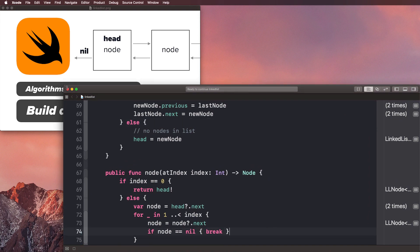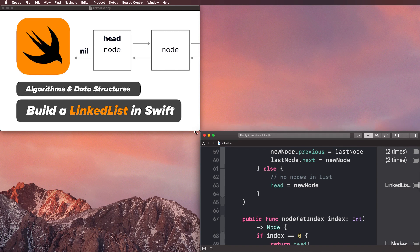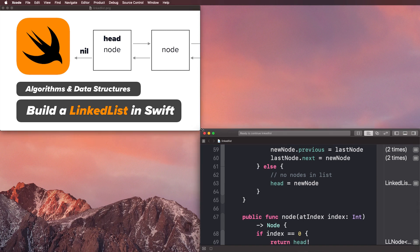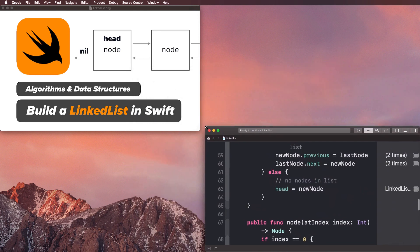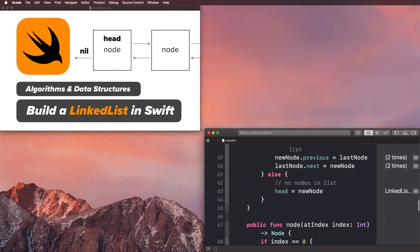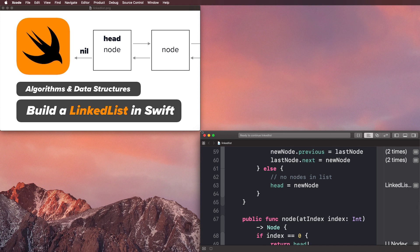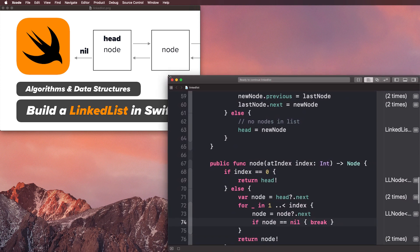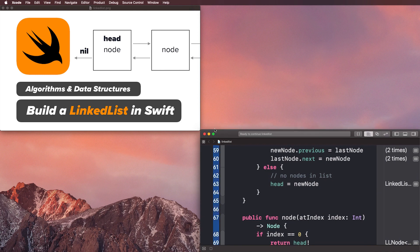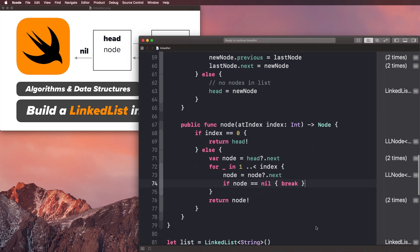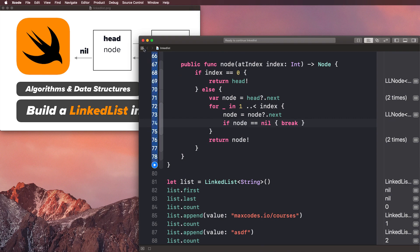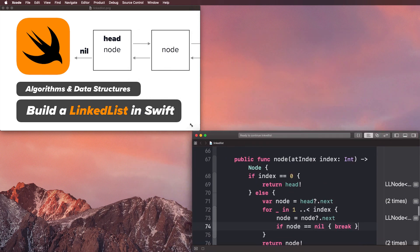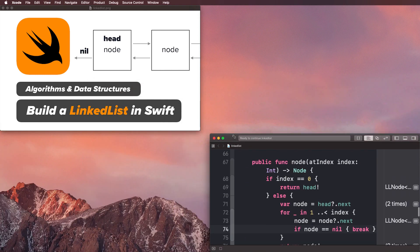One more thing I want to mention is that throughout building this series, comments saying people wanted a course on data structures inspired me to make a little course on Udemy on arrays and linked lists. That course covers how to build the array data structure as well as the linked list data structure from scratch. By the time you're watching this, the course should be up and in the description.